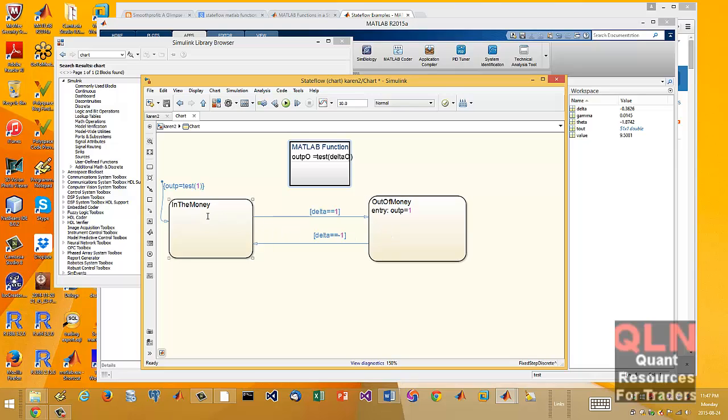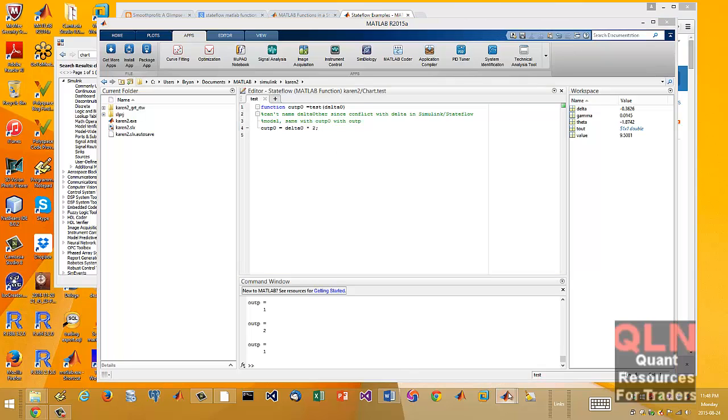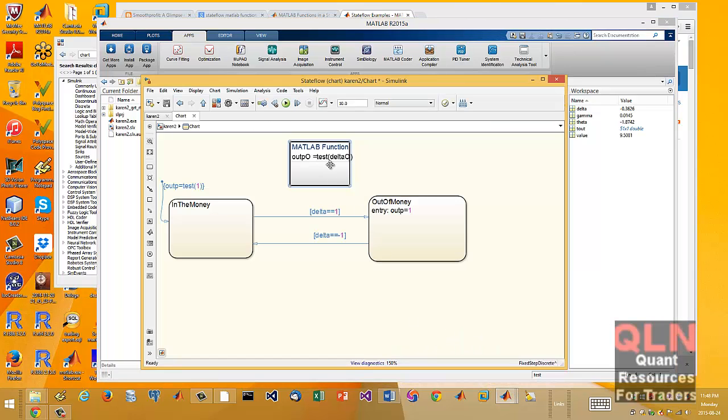And basically what we've got here is we have two states. We have our default transition where the flow, where everything starts right here. We have a default custom, I call it custom, but MATLAB M function. In this case we call it test. And it's just going to do some kind of calculation. And essentially it'll be some basic output of some kind. Maybe the delta or something.